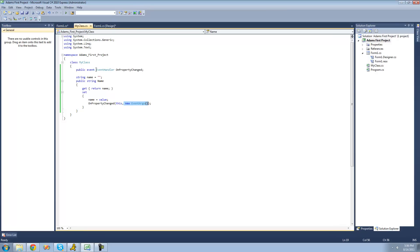You could go ahead and create your own delegate with custom parameters and your own return type, but we're going to leave it at that for right now. That's pretty much it for this tutorial on creating your own event. See you guys.